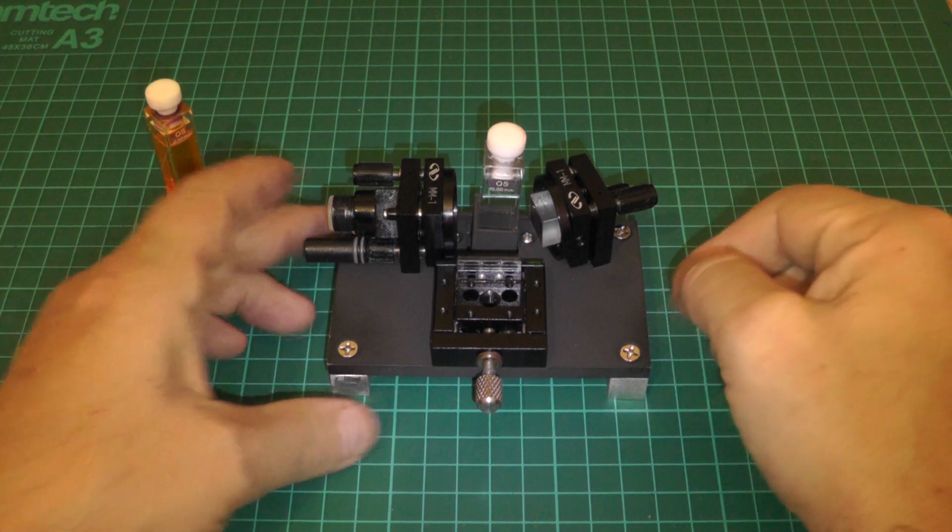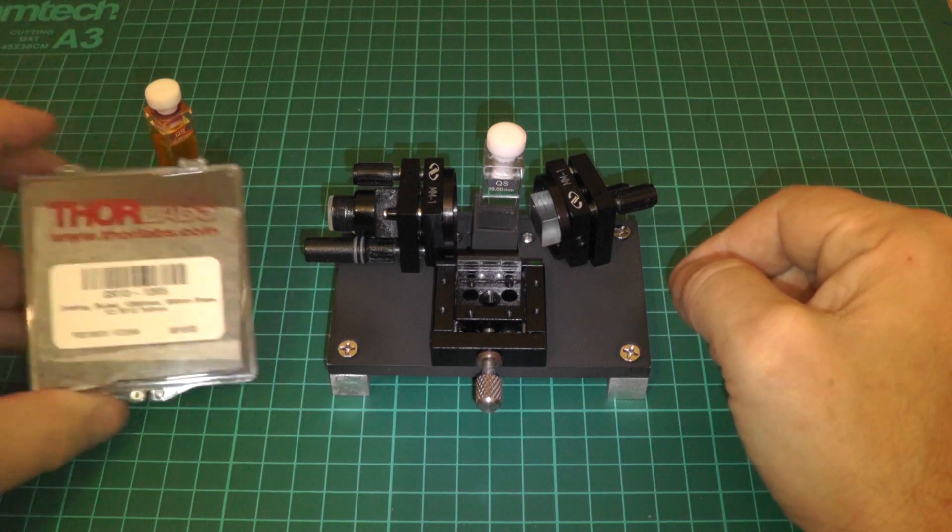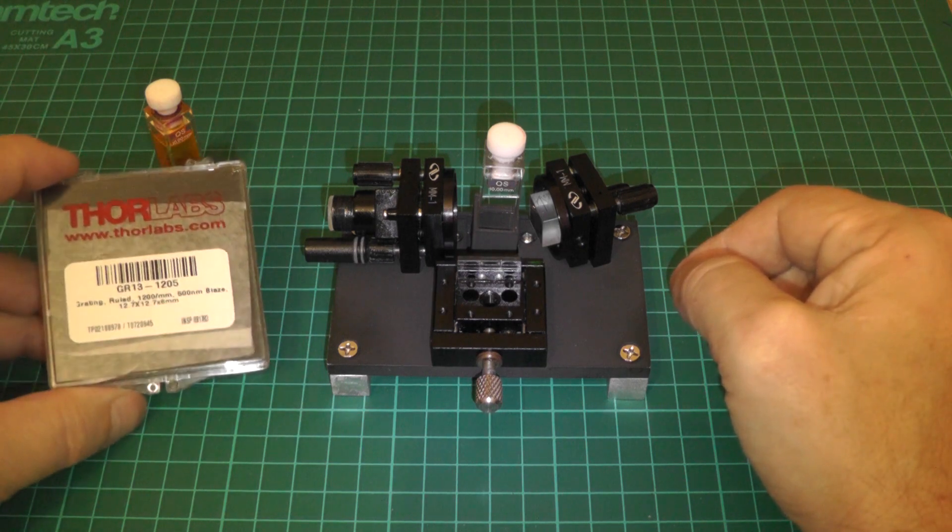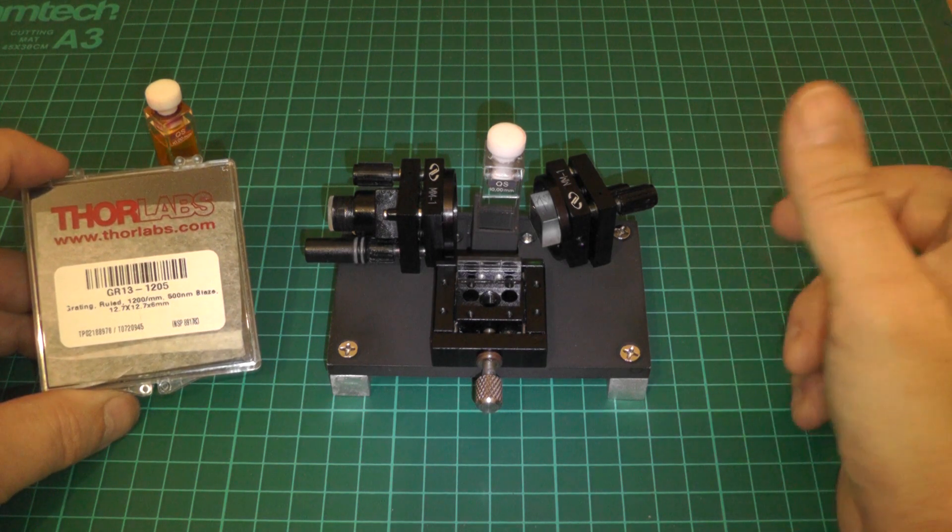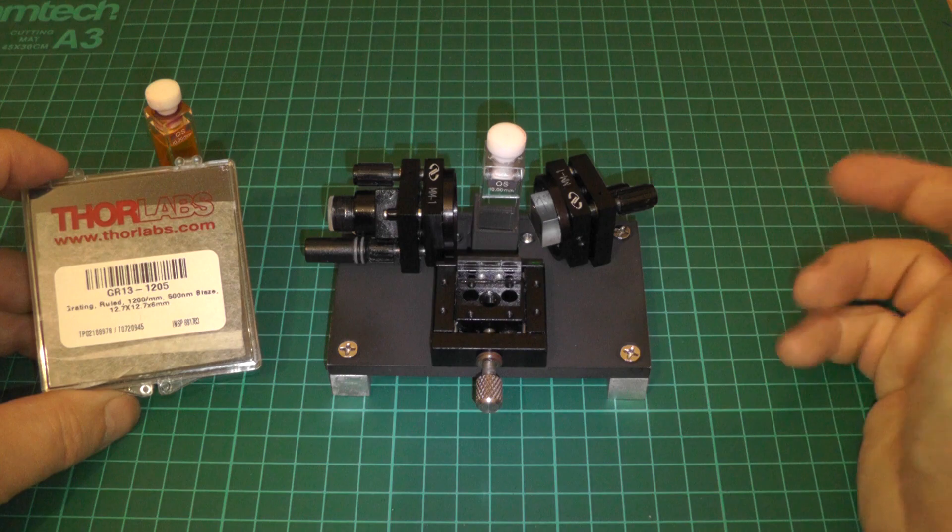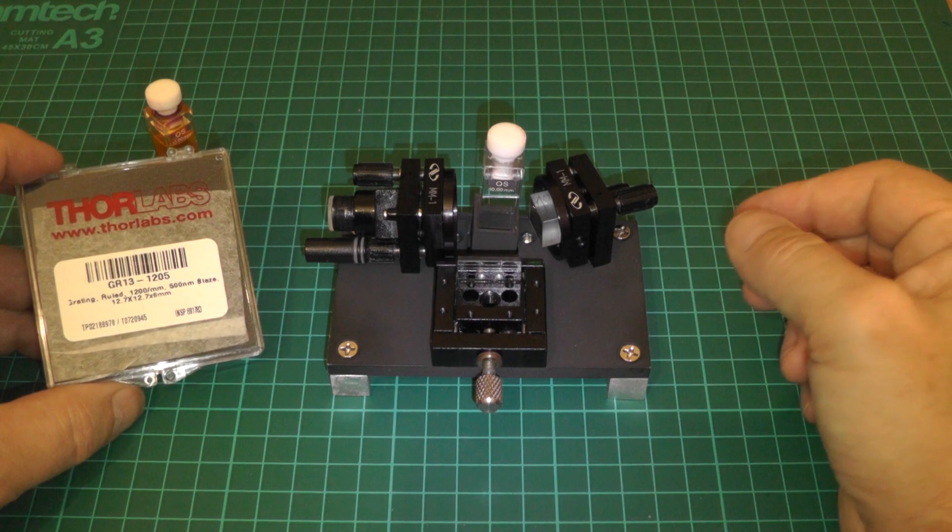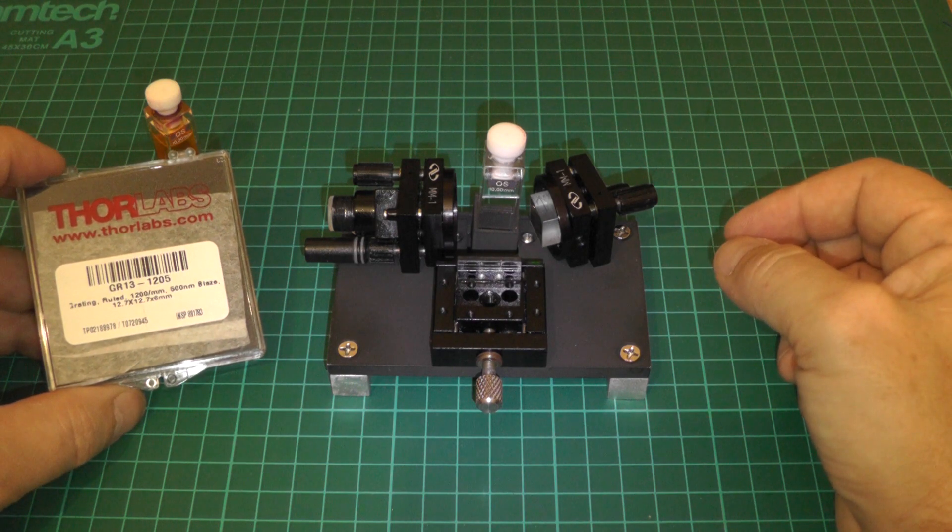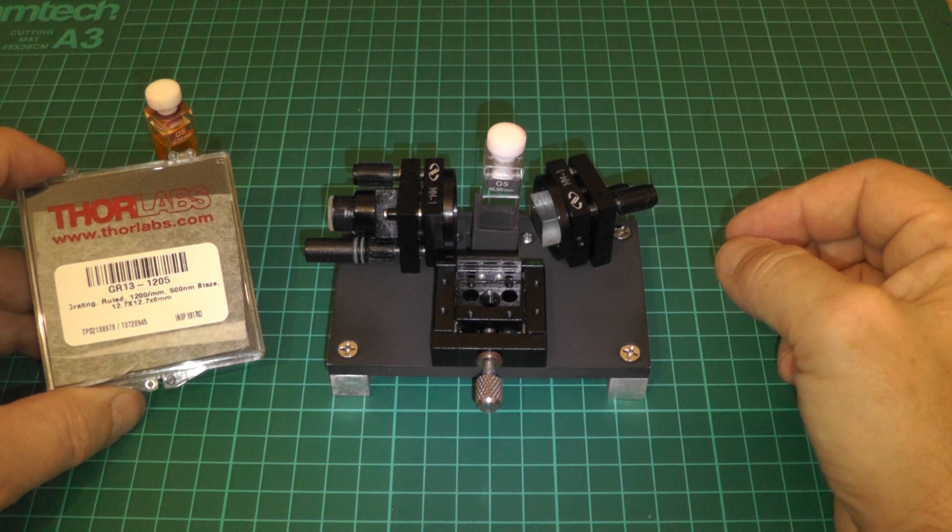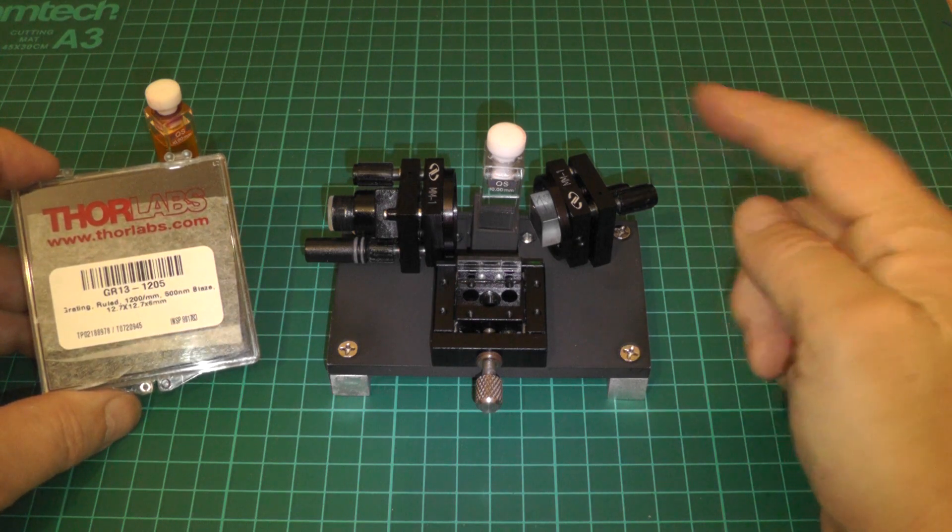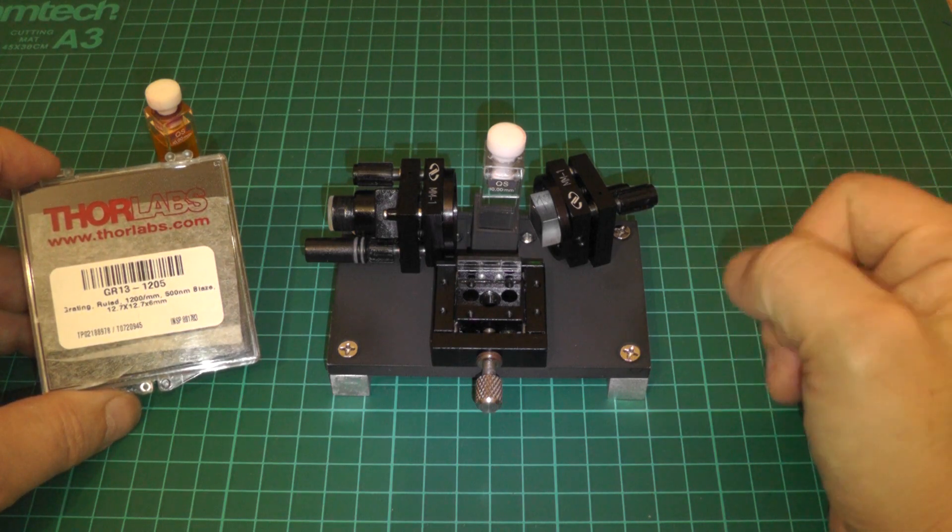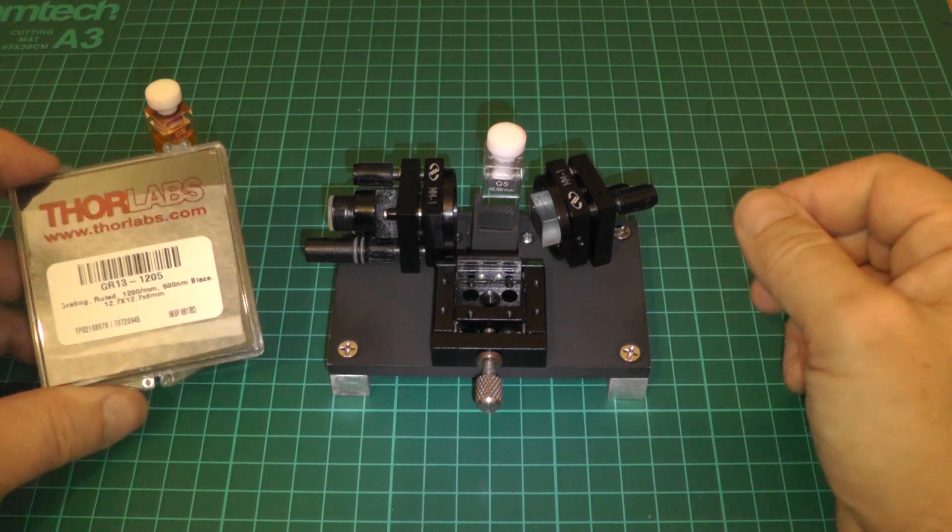The diffraction grating itself came from Thor Labs. I'm not actually sponsored by Thor Labs, I have nothing to do with them. It's just that they happen to provide relatively inexpensive optics in Europe, so if you're looking for things like diffraction gratings and odd lenses and stuff I'd recommend them.